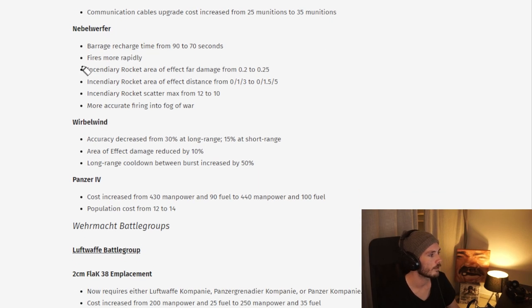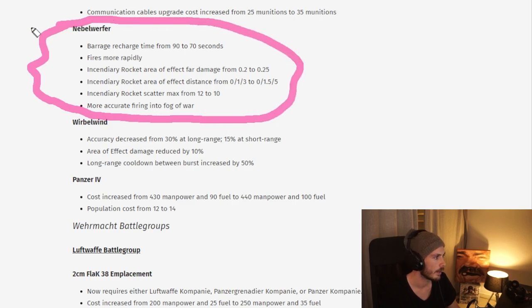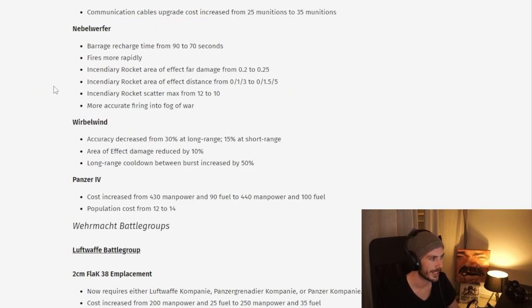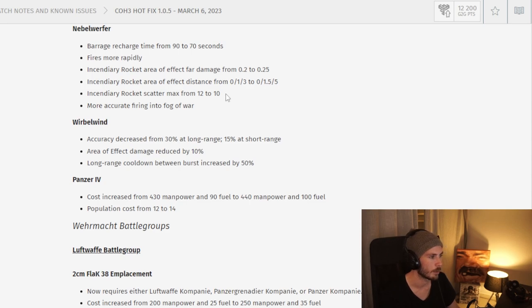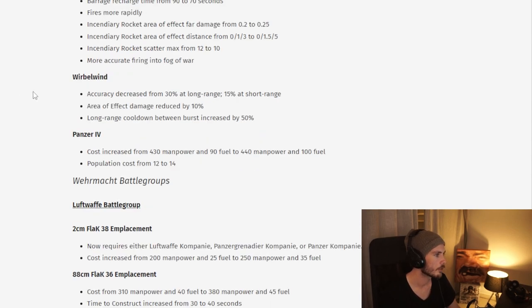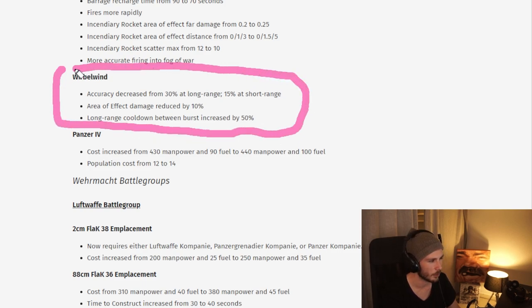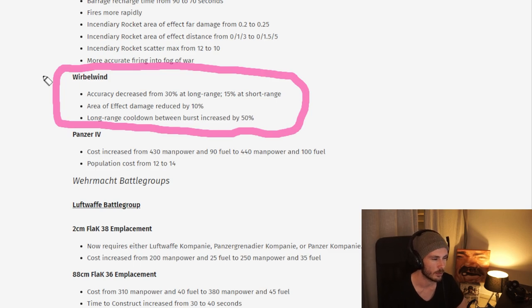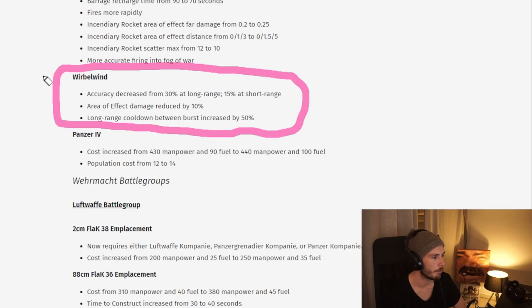Moving on to the Nebelwerfer, we have buffs across the board for most artillery pieces. I guess that's very nice to start bombarding those forward ambulance positions. Moving on to the Verbal Wind, we have a lot of nerfs here. I think this is mostly due to the call-in, not necessarily the one you tech for, but definitely aimed at the call-in one. We're going to have to wait and see. Some of these numbers are really hard to decipher.